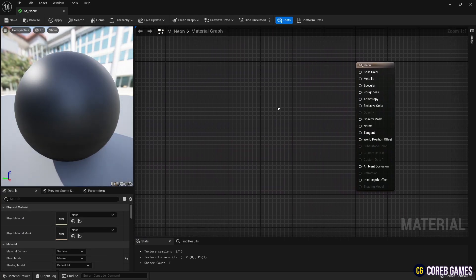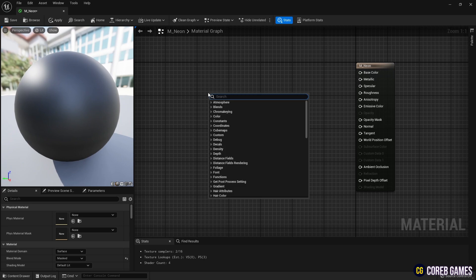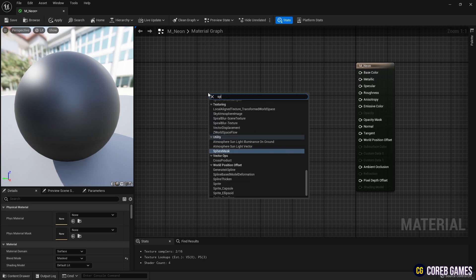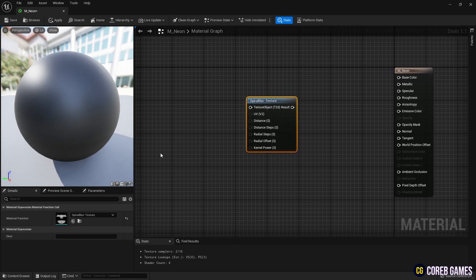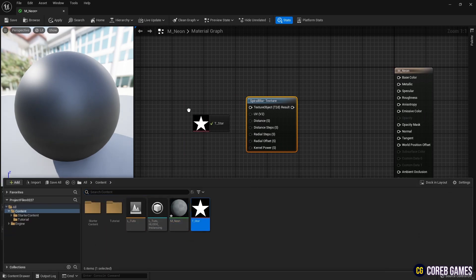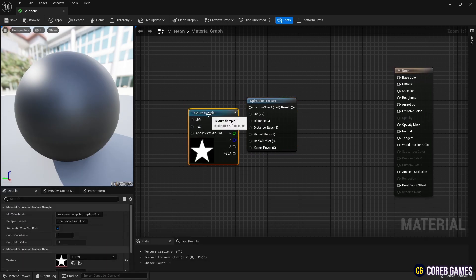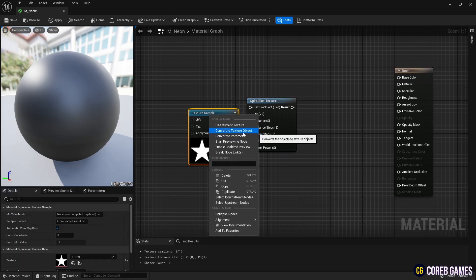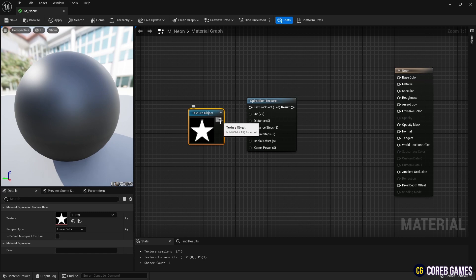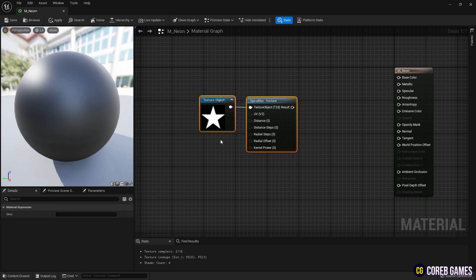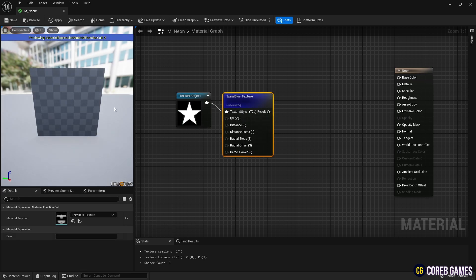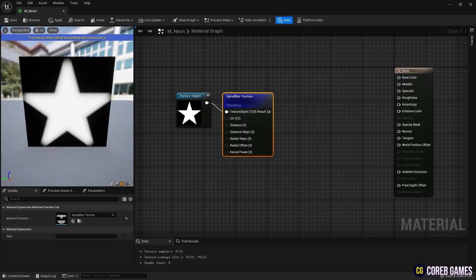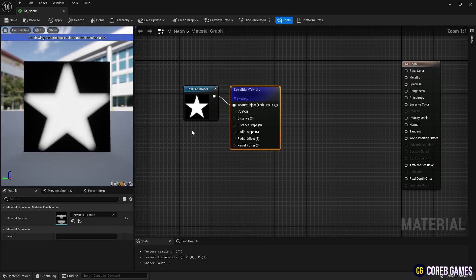Then, create a spiral blur texture node, which adds a blur effect to the texture. Drag the imported texture into the material graph to create a texture sample node. Right-click on the texture sample node and convert it to a texture object node, then connect it to the spiral blur texture node. Preview the spiral blur texture node to see the blur effect applied to the texture.